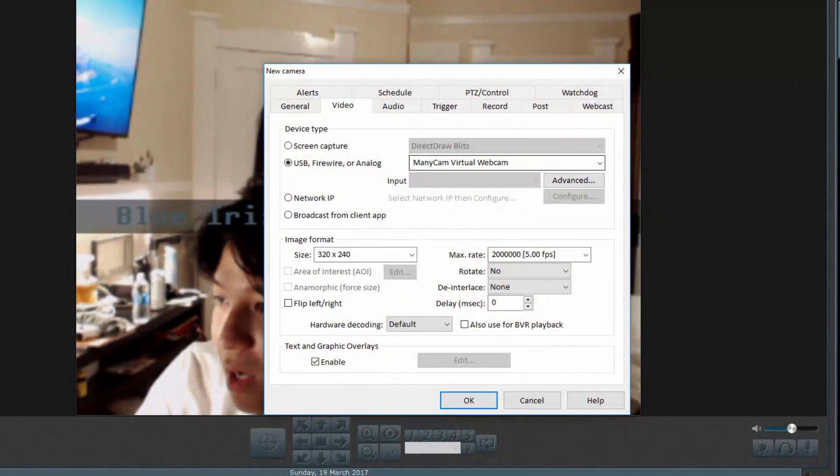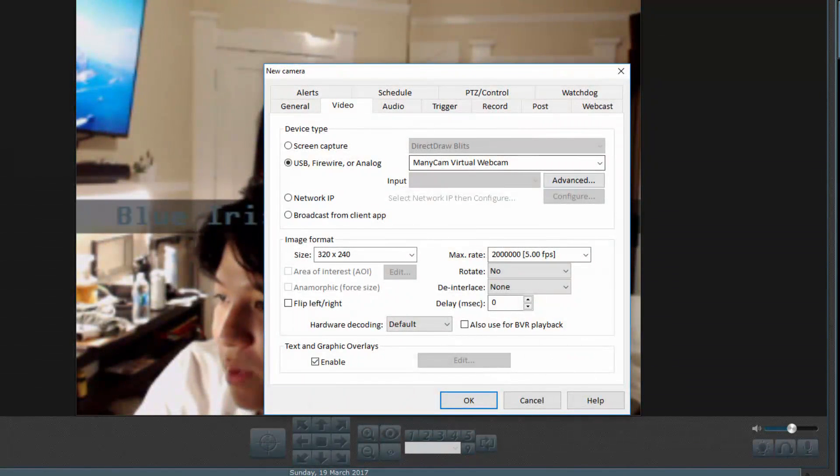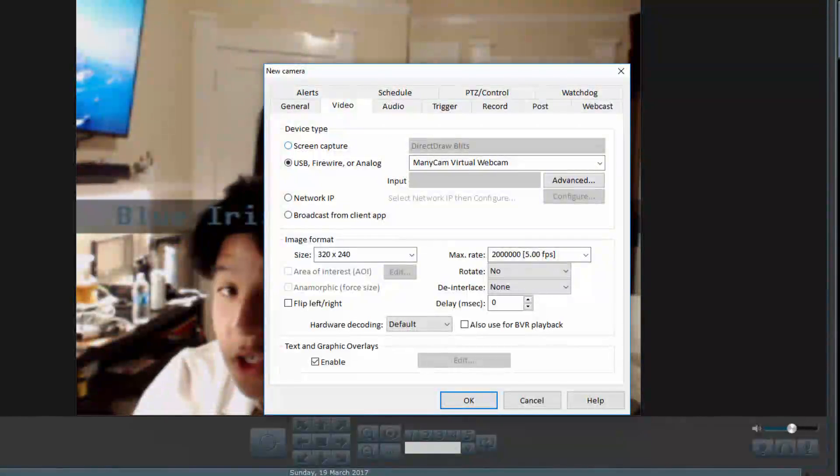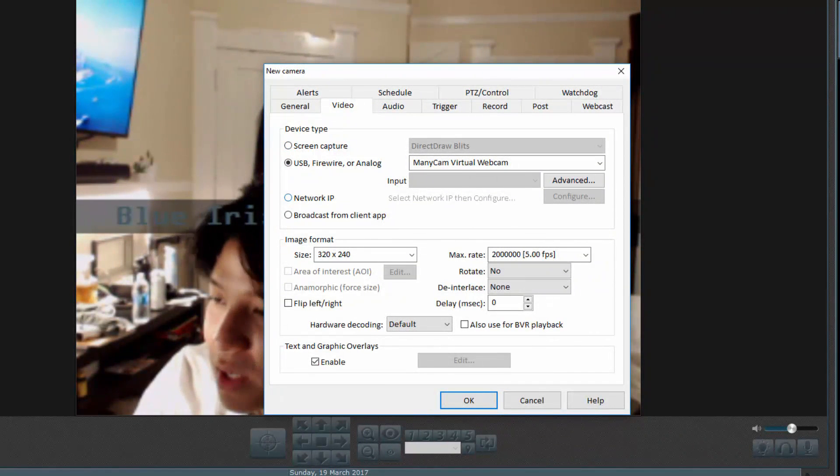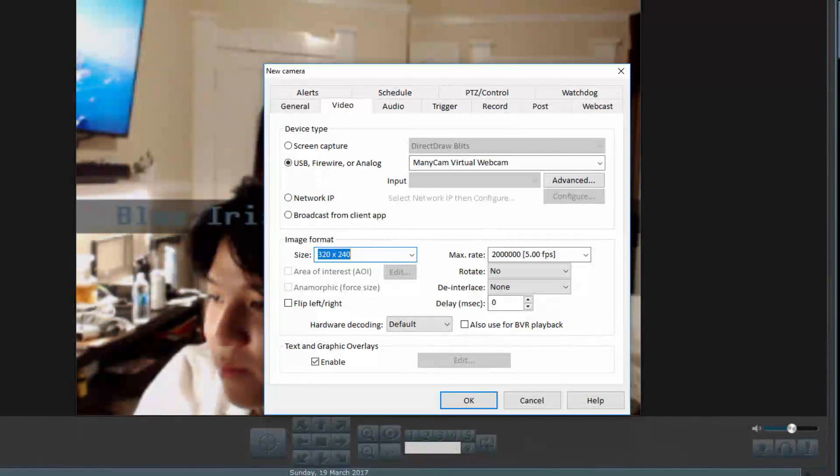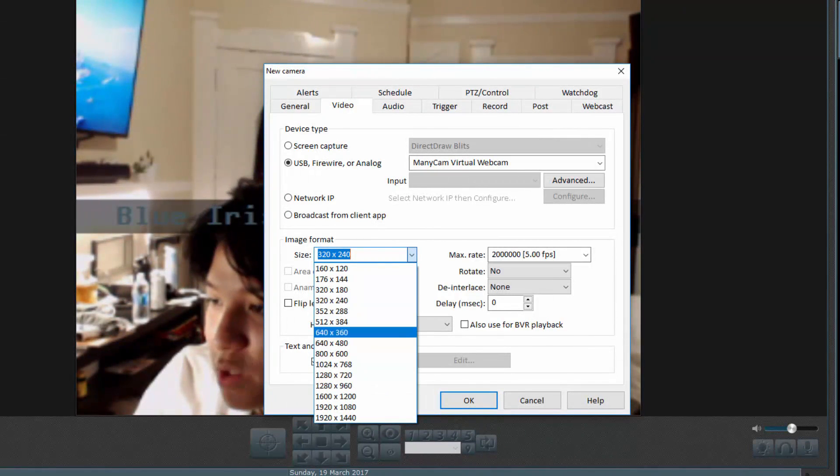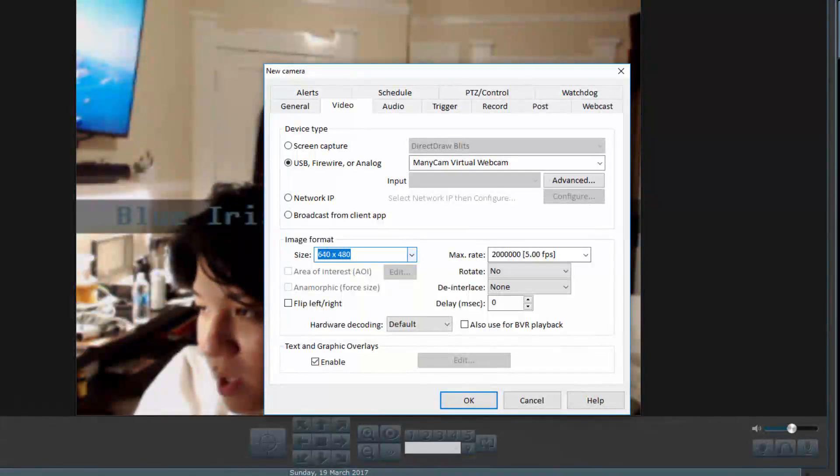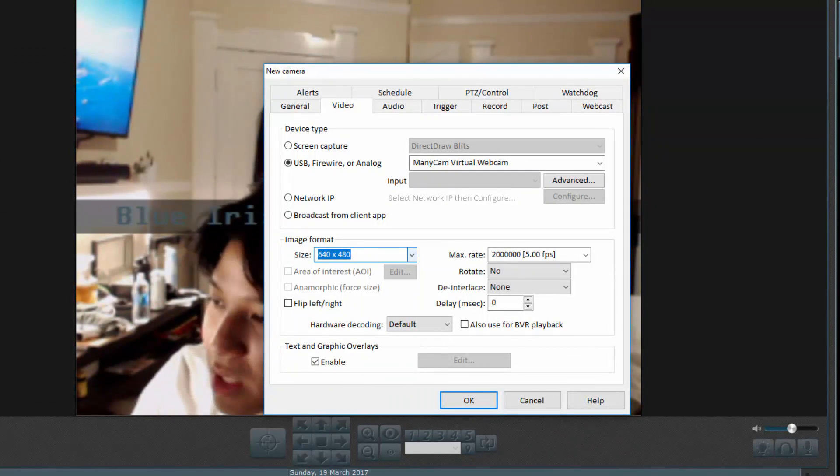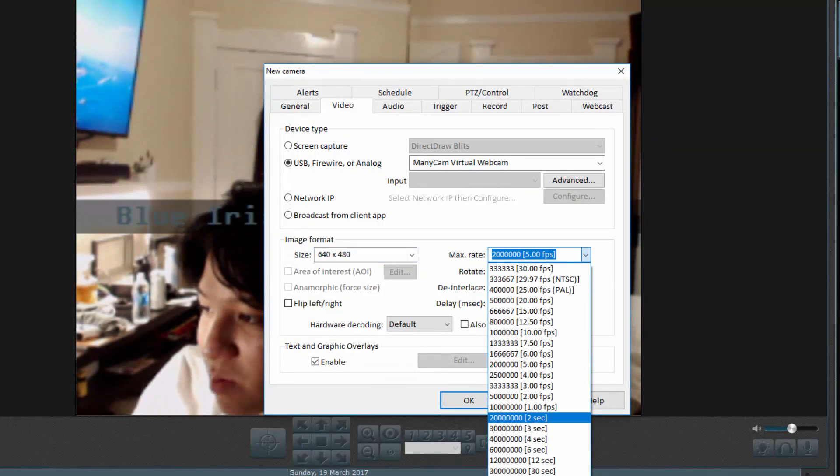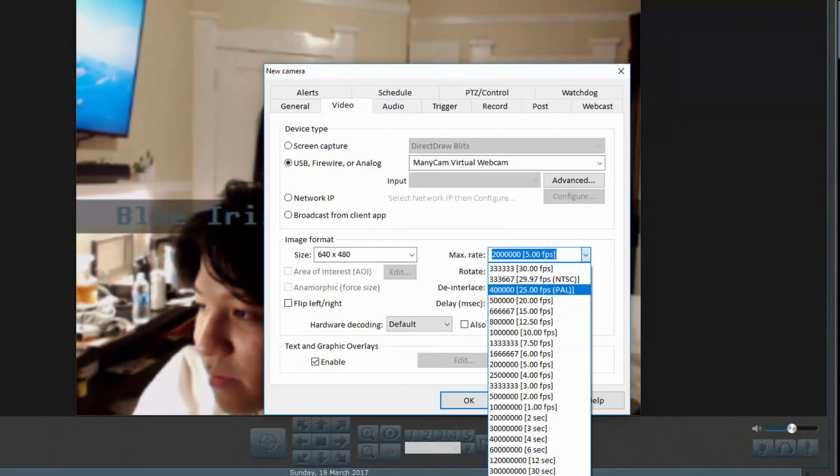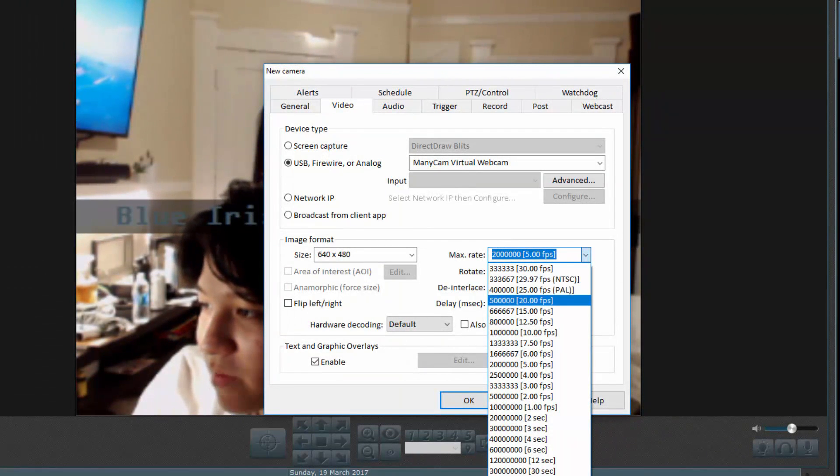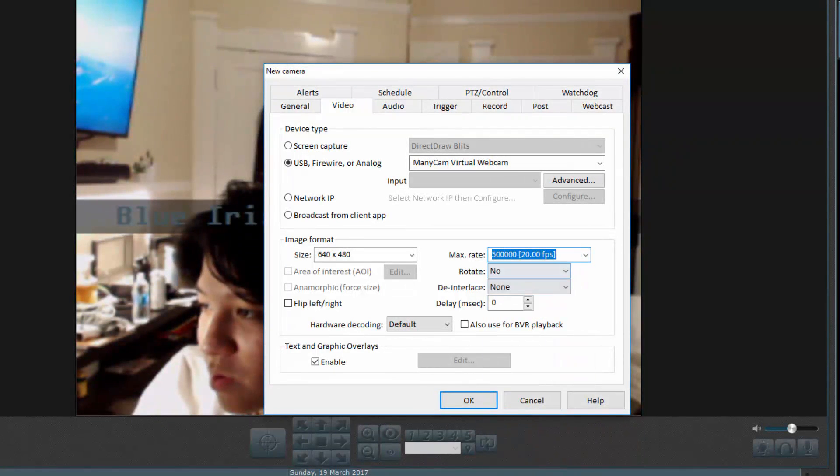And then I'm going to choose here the camera that I am accessing. So in this case, I'm accessing a USB camera. You also have the option to do screen capture, a network IP based camera, or broadcast from a client app. From there, it asks you the format of the image you want. So in this case, I'm going to go ahead and just set to 640 by 480. You can adjust that depending on your needs. And then you can adjust things like the max rate of FPS. So if you want it to be higher, for example, then you can increase that as needed. So if I want it to be like 20 FPS, then I can increase that.